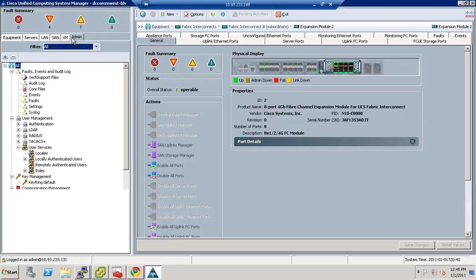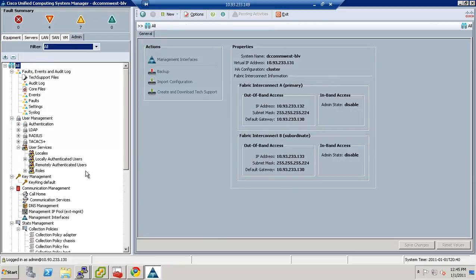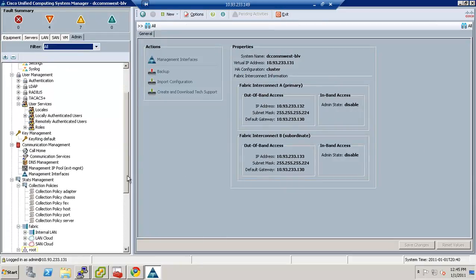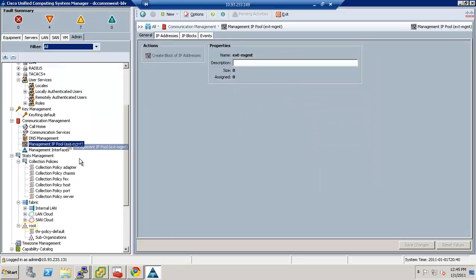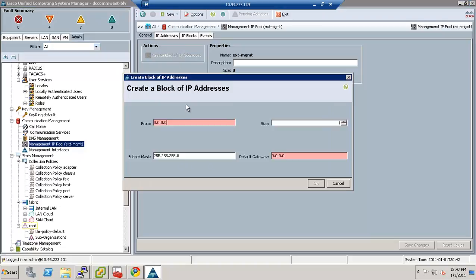The first thing you're going to do is set up the IP address pool for the management addresses of the system, and that's very important. We are going to create a block of IP addresses, and these are used primarily for the KVM access to the box.